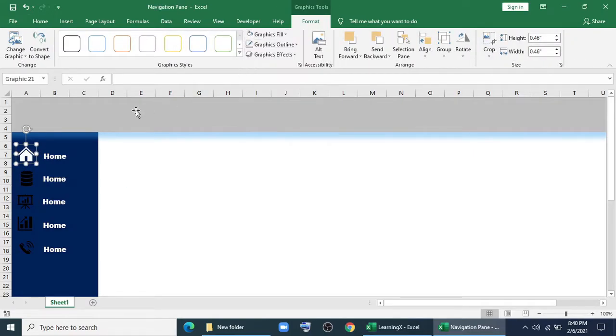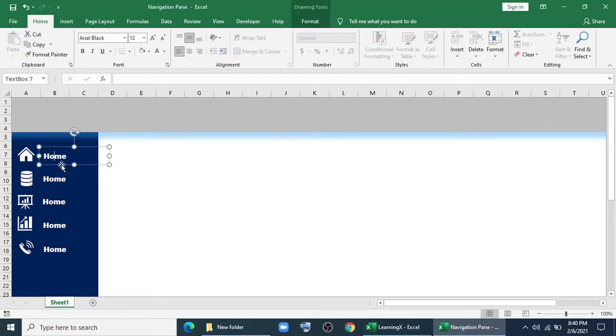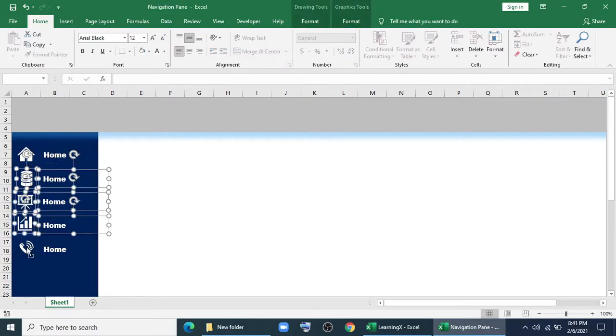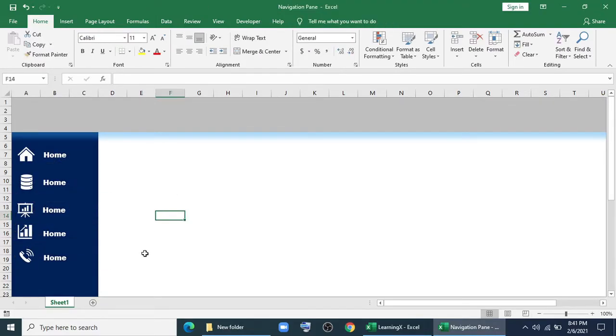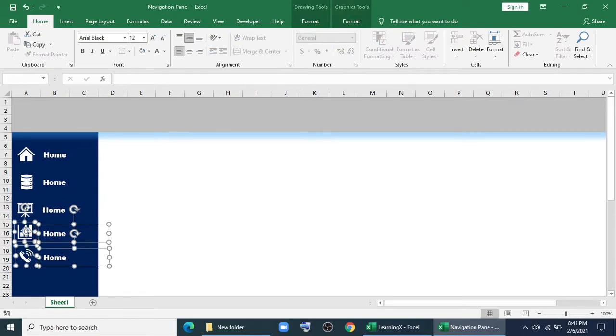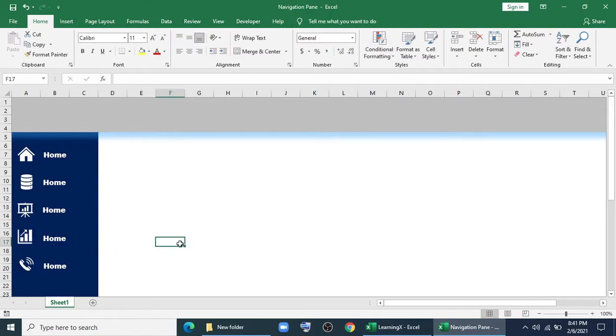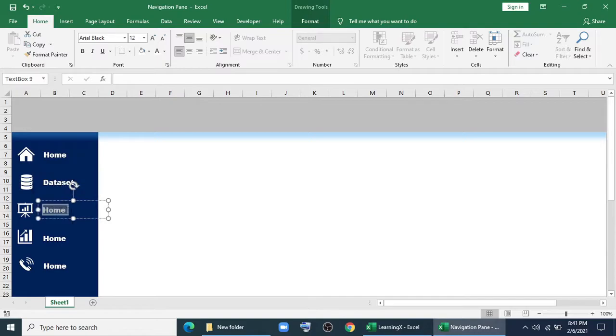Resize it and place it. For graphics fill I'll give white color. I'll do same for all the shapes. Now I'll resize and reposition.